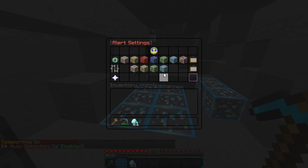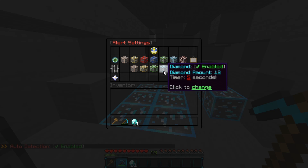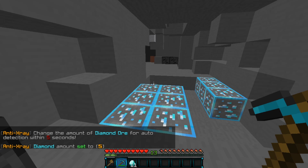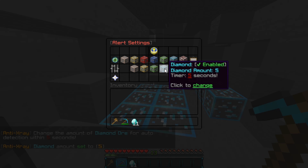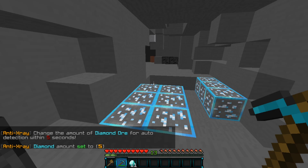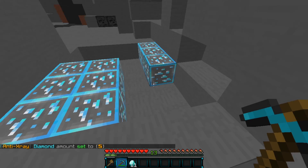Let's go ahead and enable auto detection. You can set all of these up in the axr.sk — basically the config file. If we change this to five diamonds, then if a player mines five diamonds within five seconds, we will get the auto punish feature, which is the kick at first.